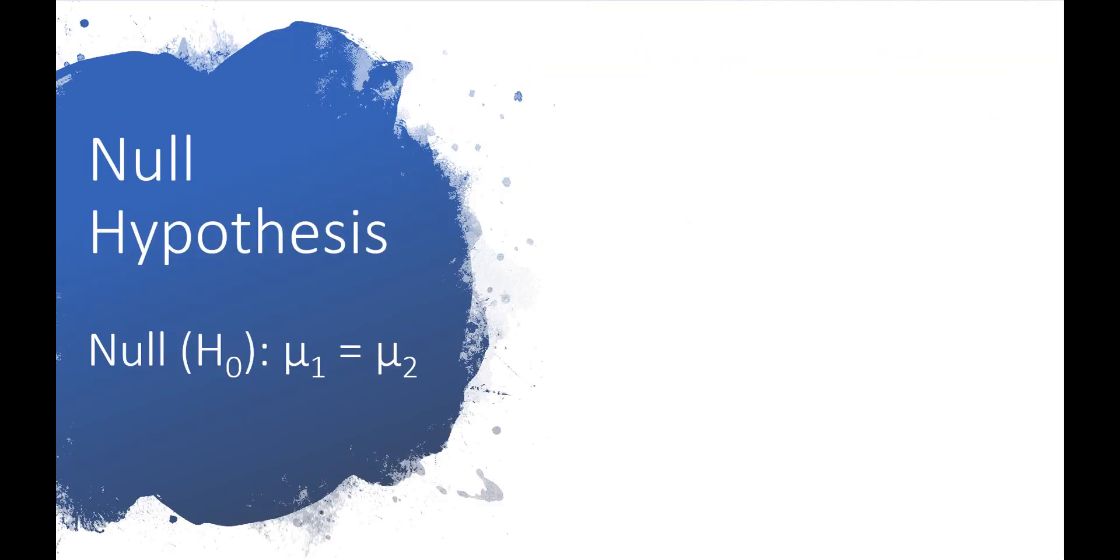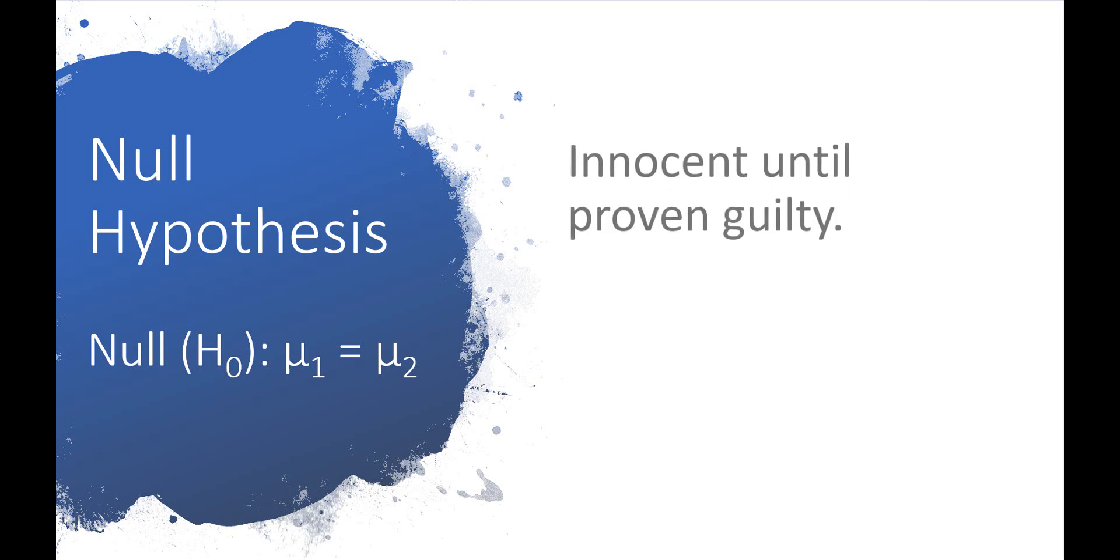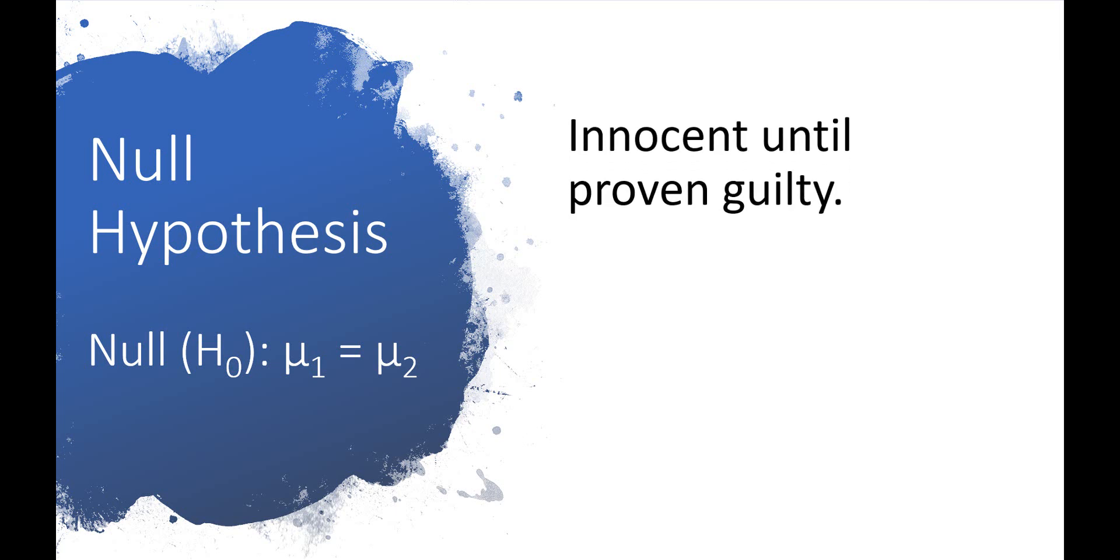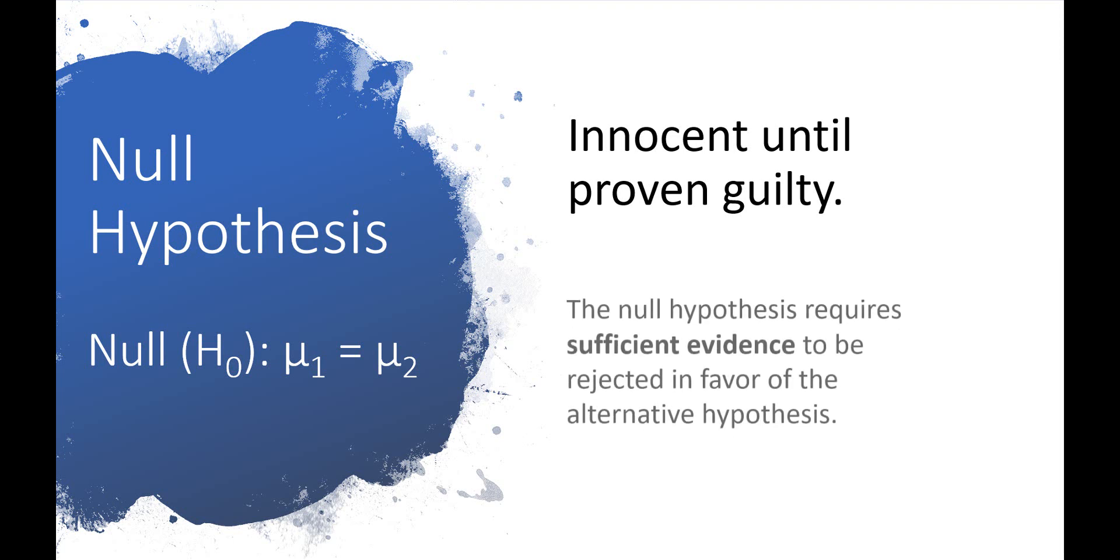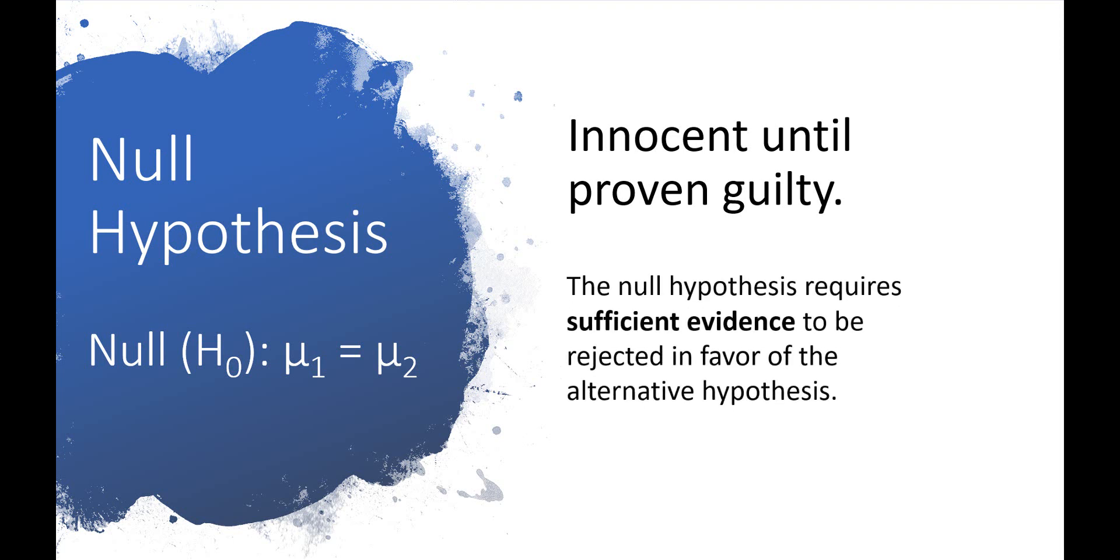The null hypothesis is the default hypothesis. It requires evidence to be disproven. You could compare the null hypothesis to the legal concept of innocent until proven guilty. Just because the judge concludes that a defendant is not guilty, it doesn't mean that they are innocent. They may have committed the crime, but there just wasn't enough evidence to say they were guilty.